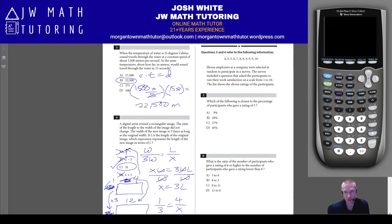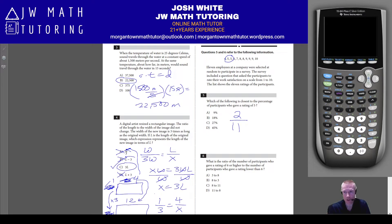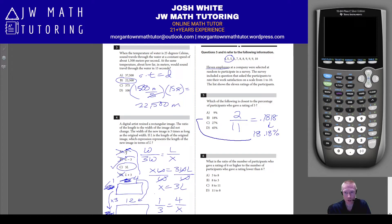Problems 5 and 6 both use the same data set. For problem 5, the percentage of participants who gave a rating of 5 is found by dividing 2 (number who rated 5) by 11 (total employees), which equals approximately 0.18 repeating, or about 18%. The correct answer is letter B. For problem 6, the ratio of participants who gave a rating of 6 or higher to those below 6 is 8 to 3, which is letter B.